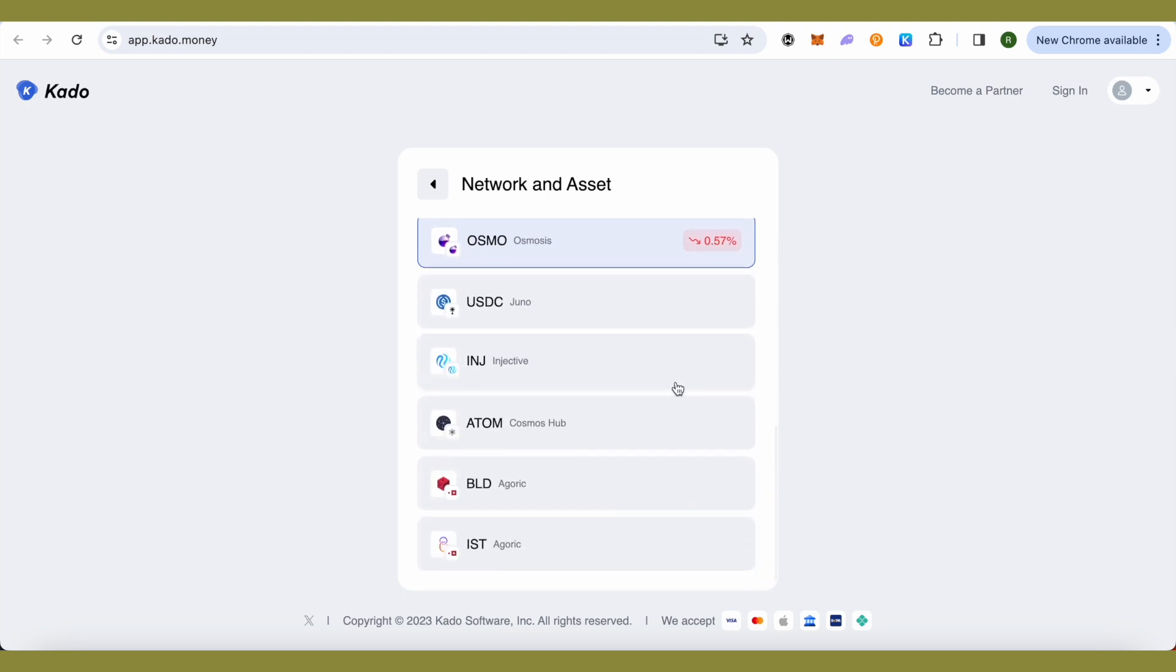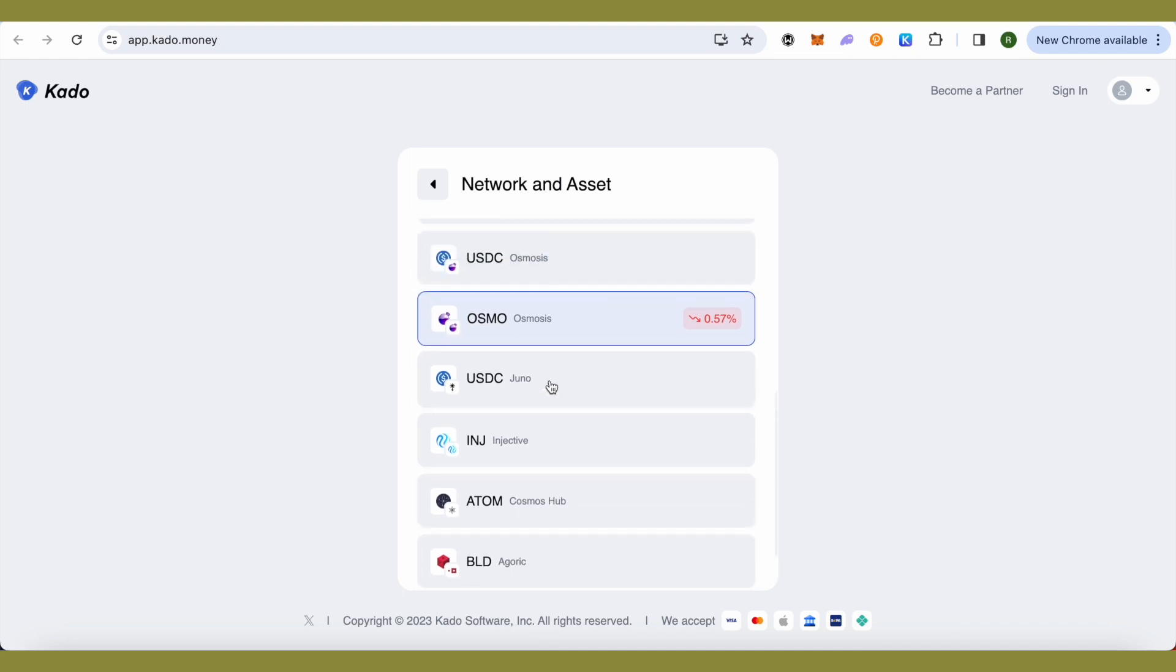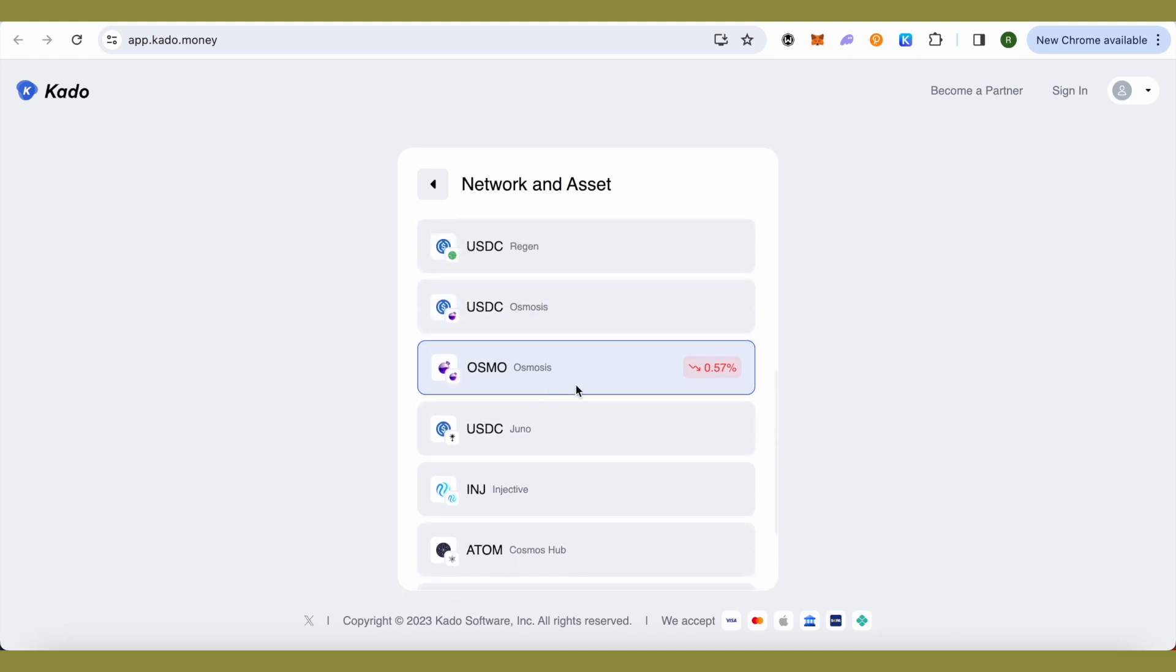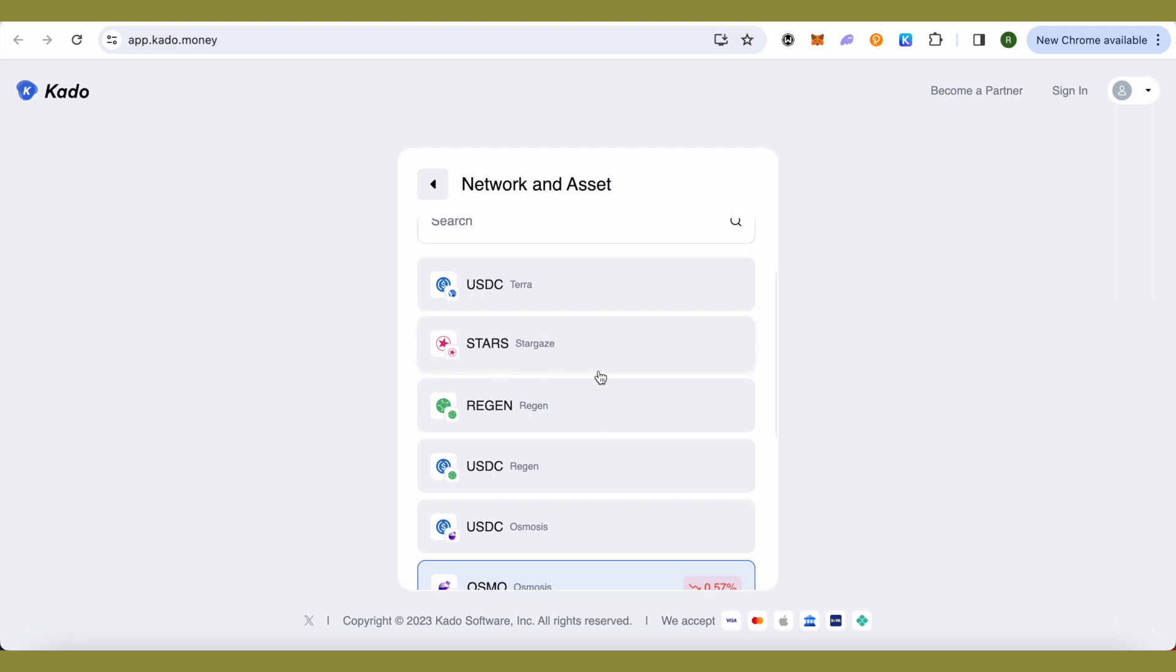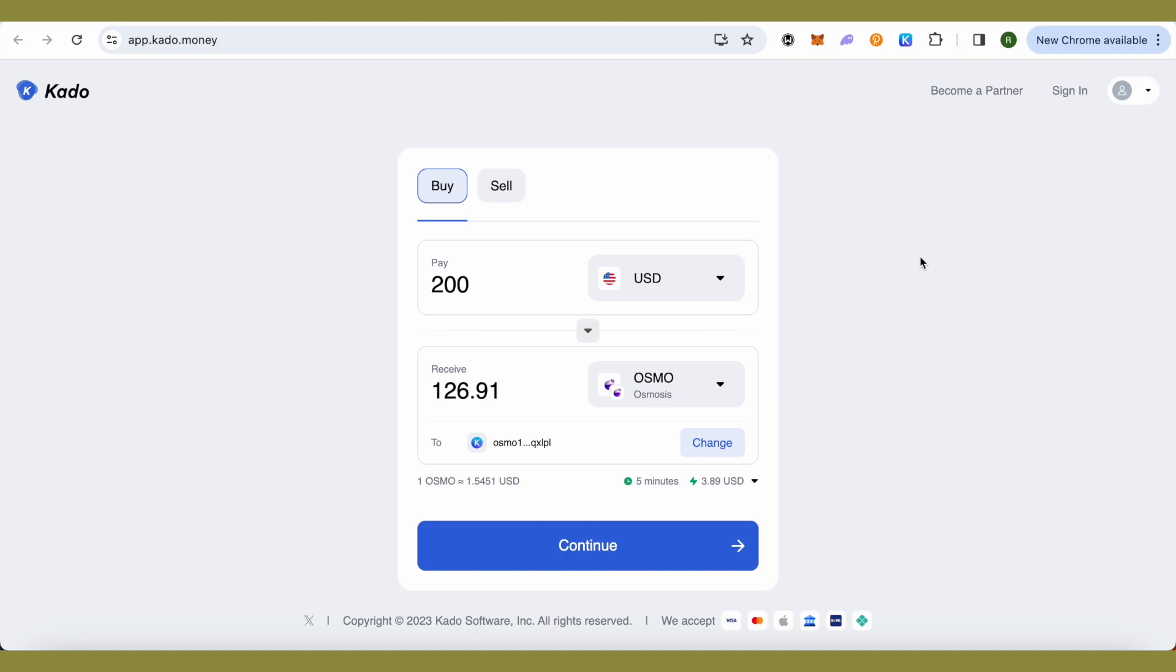You can purchase Injective over here, you can purchase Cosmos ATOM or USDC, OSMO, and all other sort of cryptos. USDC from different chains are also available on Kado. So this way you would be able to purchase using Keplr wallet.